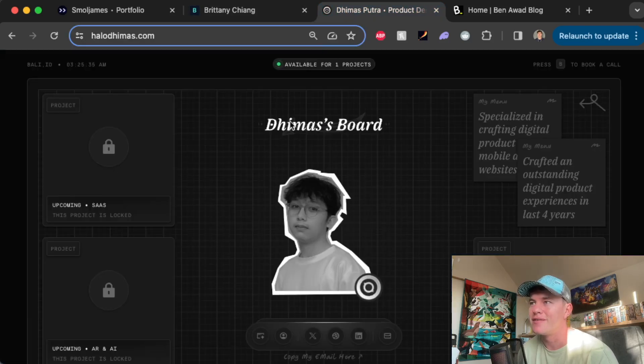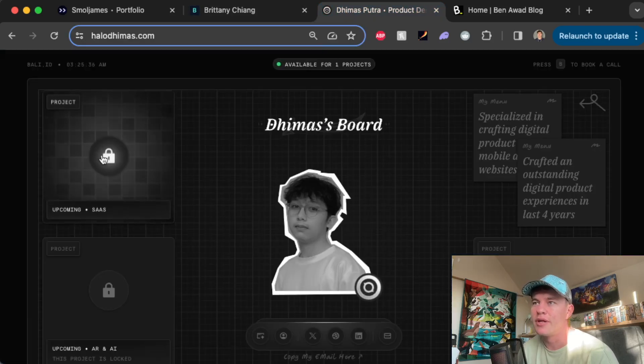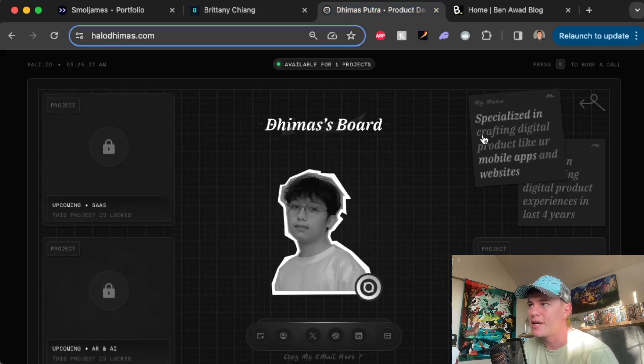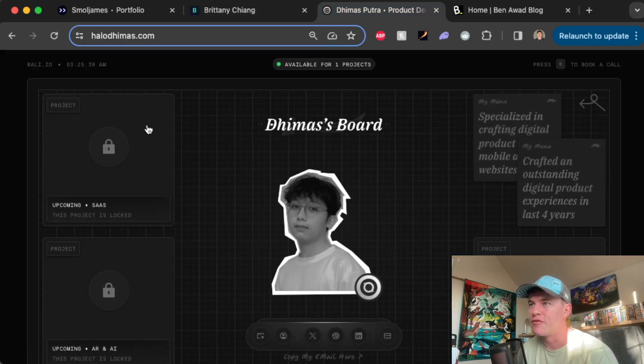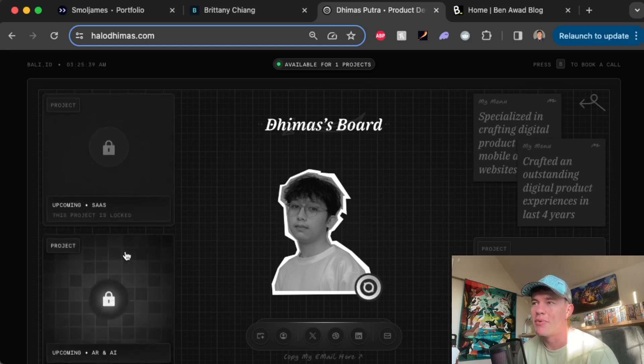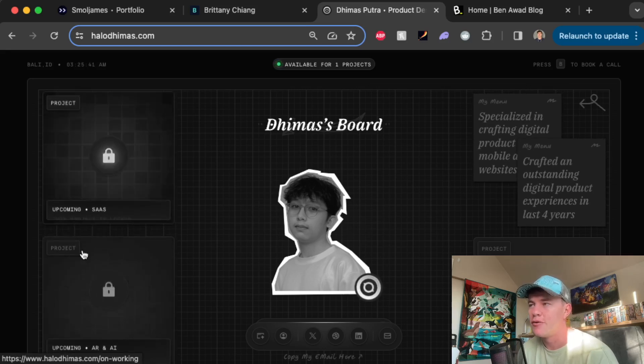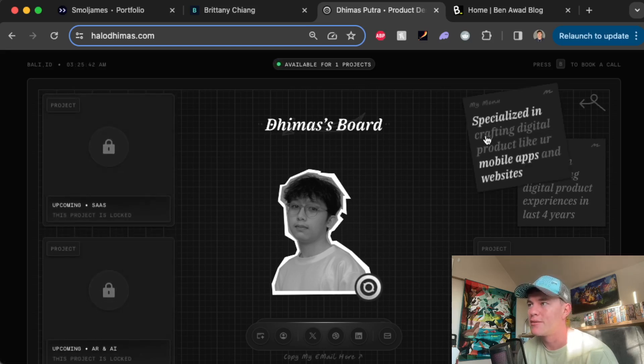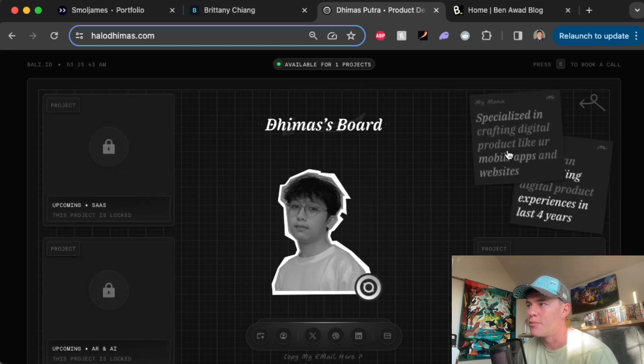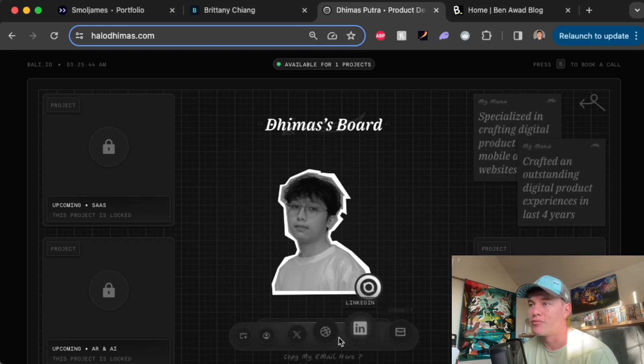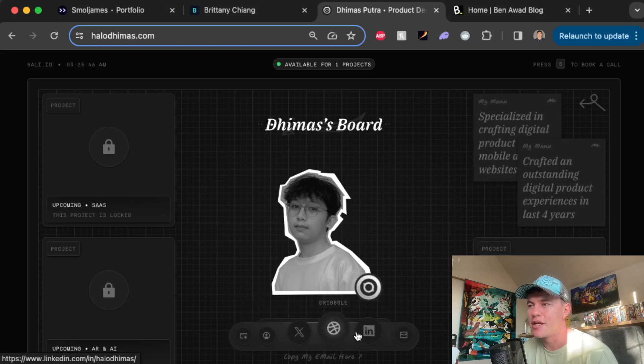Number three on the list we have Dhimas Board. This is a different take on a portfolio website, it's like a pin board. We have a few project cards, some descriptions about him, a really nice nav section down the bottom.